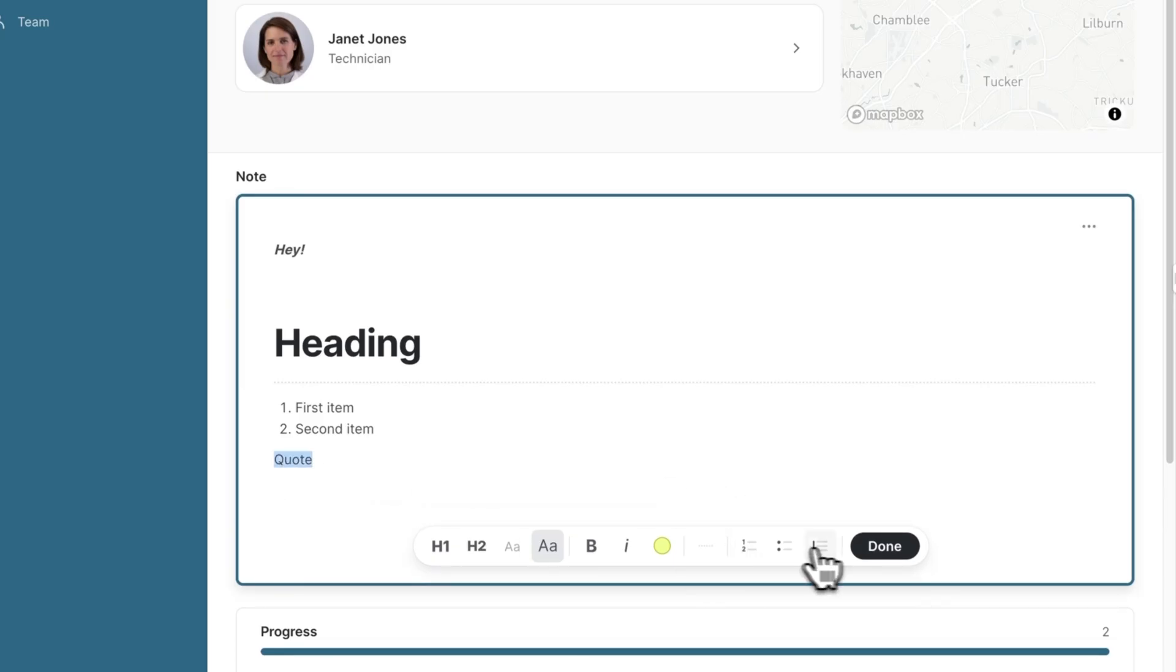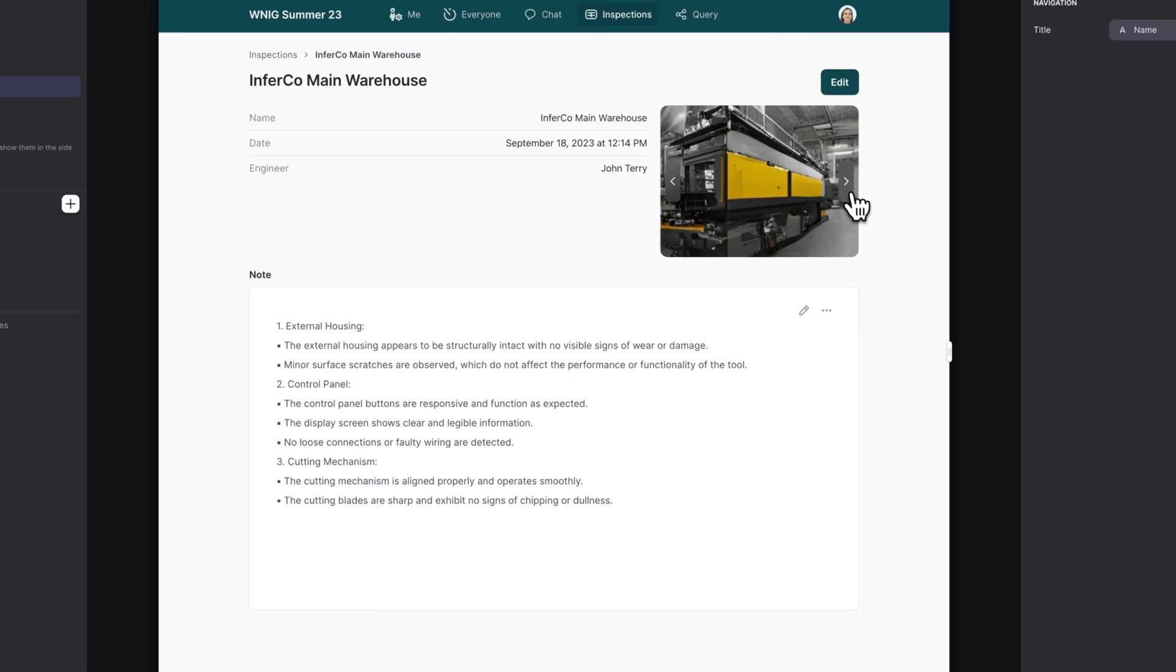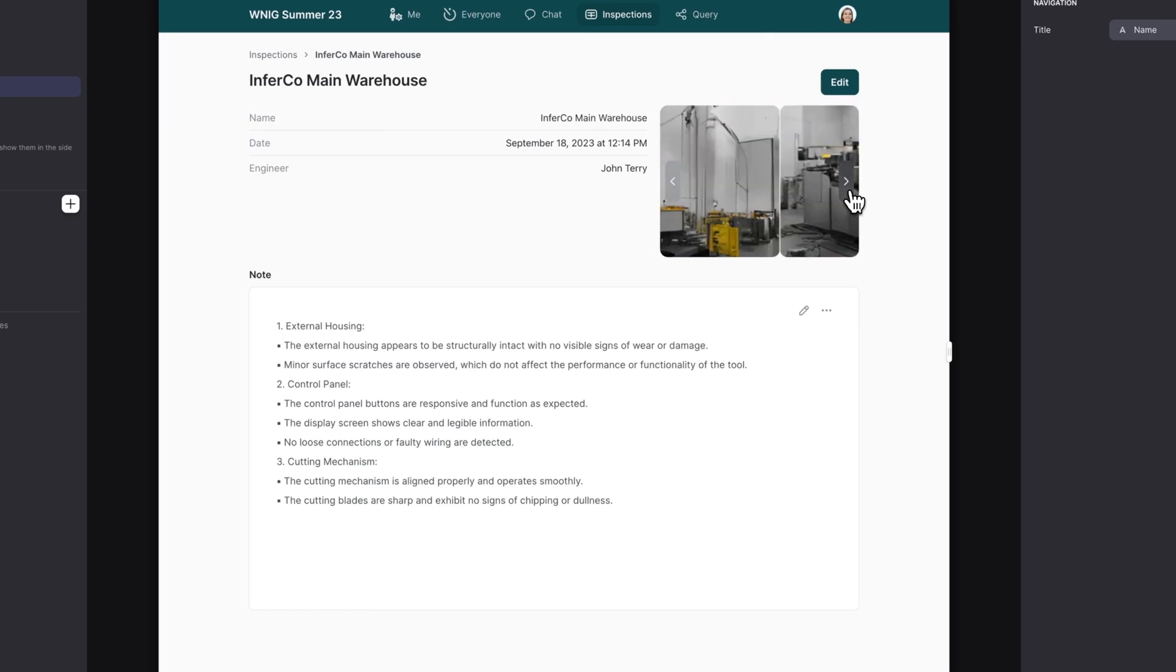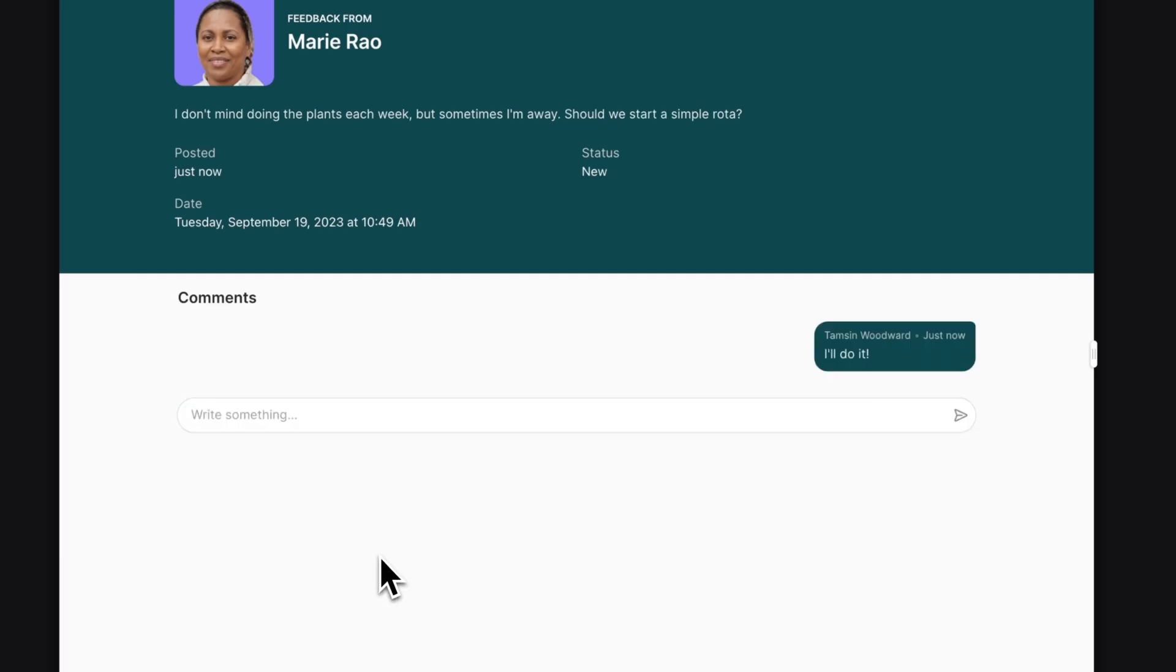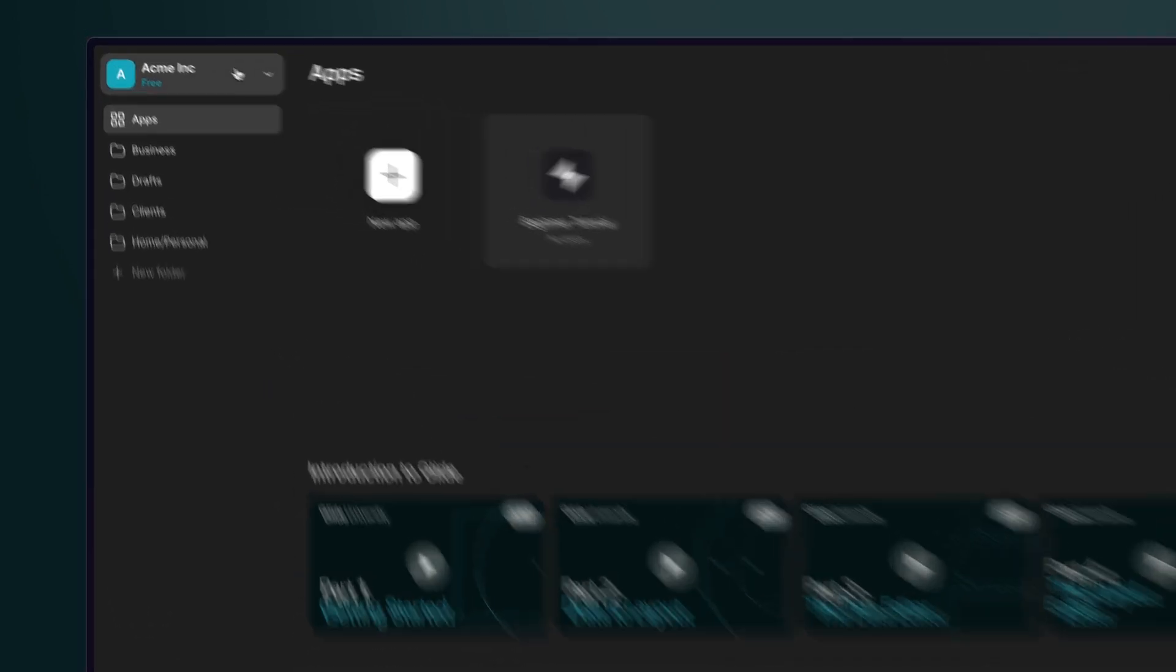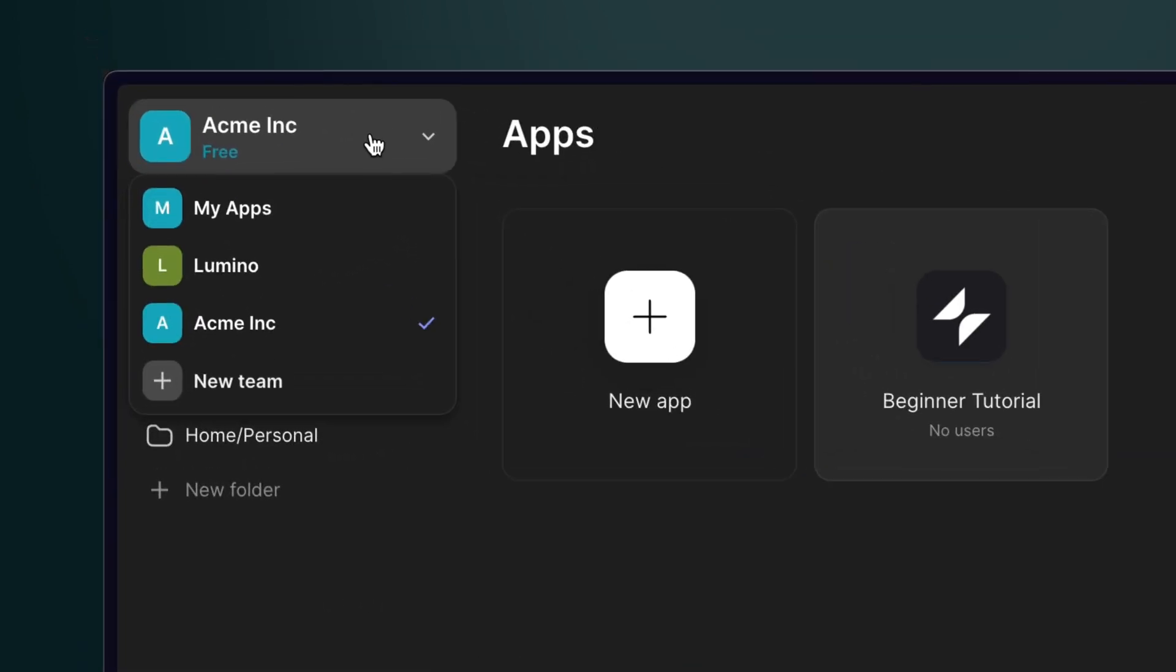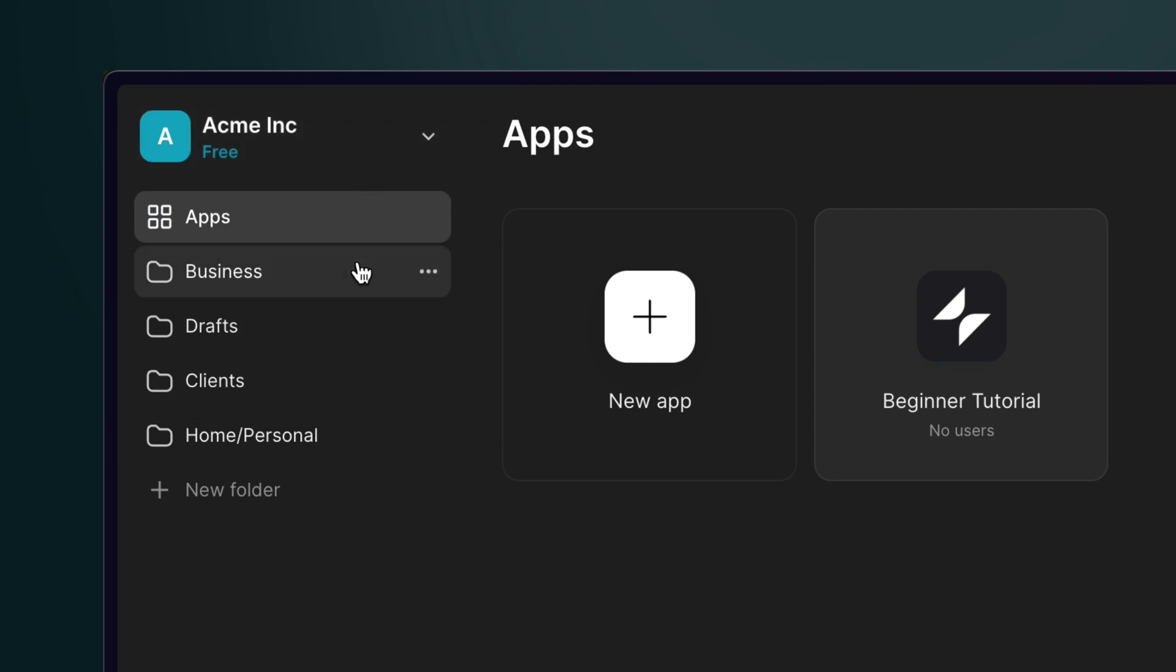We added new components like notes, image carousel, and comments. And my personal favorite, a totally redesigned dashboard that helps you manage your teams and apps more easily with a team switcher and project folders.